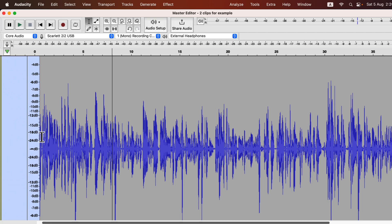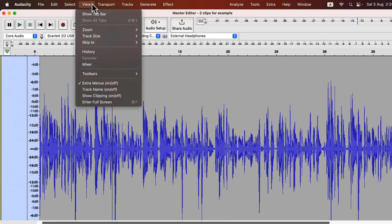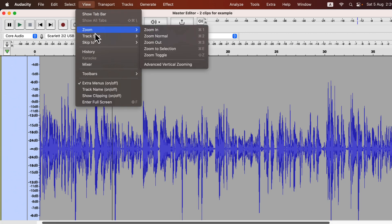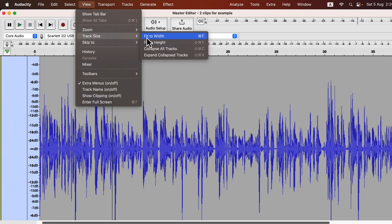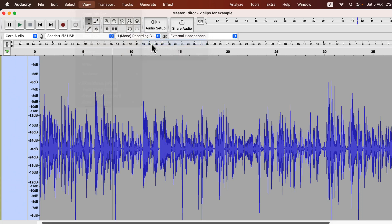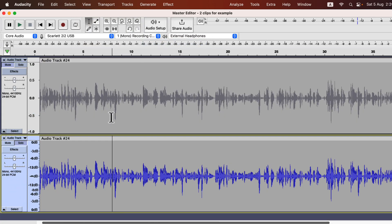I am done reading this value and I'll make the track height a bit smaller, otherwise I have difficulty seeing both tracks on the screen. Go to View, Track Size, and Fit to Height. I can now see both tracks.